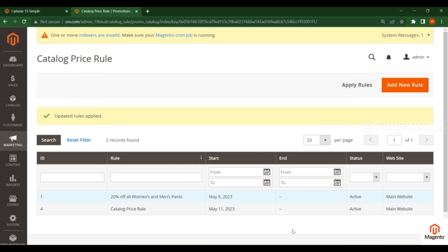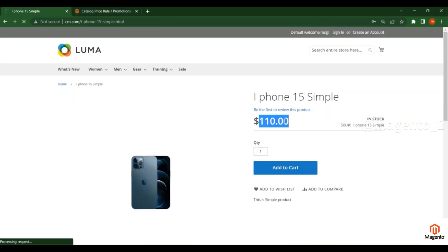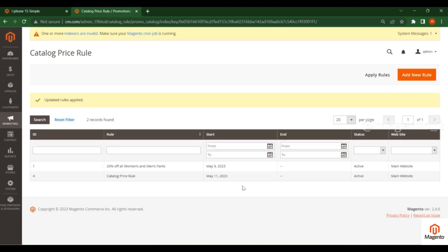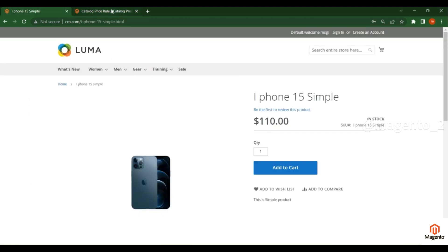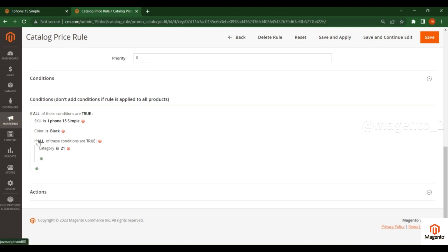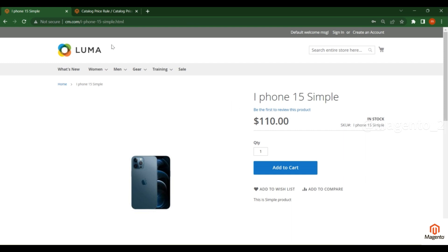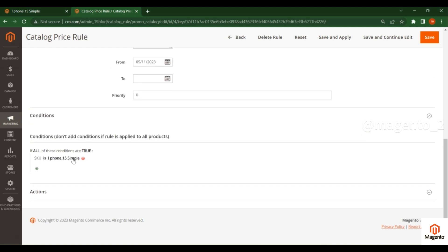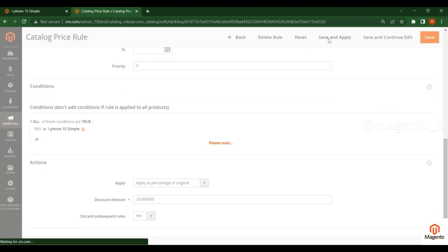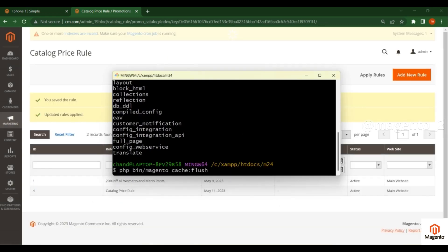I created the catalog price rule, so I'll check in the frontend. Refresh the page — the base price is 110 and the discounted price should appear. However, it's not showing. Going back to the catalog price rule, the conditions are: SKU, color is Black, and category is 21. The product may not be under category 21, so I'll remove that condition and use only the SKU attribute to apply the catalog price rule.